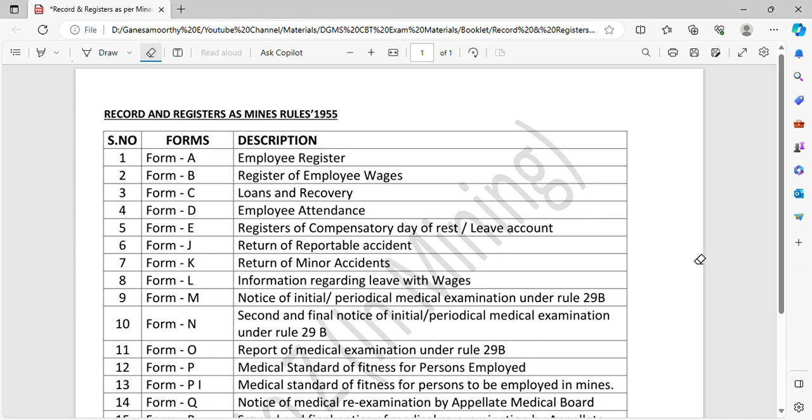Friends, if you want to watch this video, subscribe and turn on notifications. What are we talking about in this video? Records and registers to be maintained as per Mines Rules 1955.